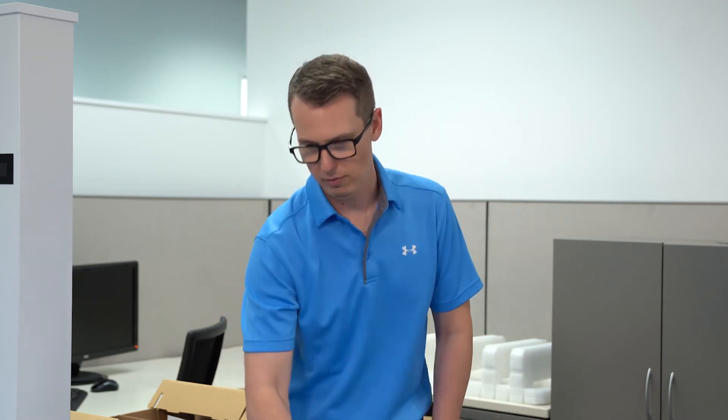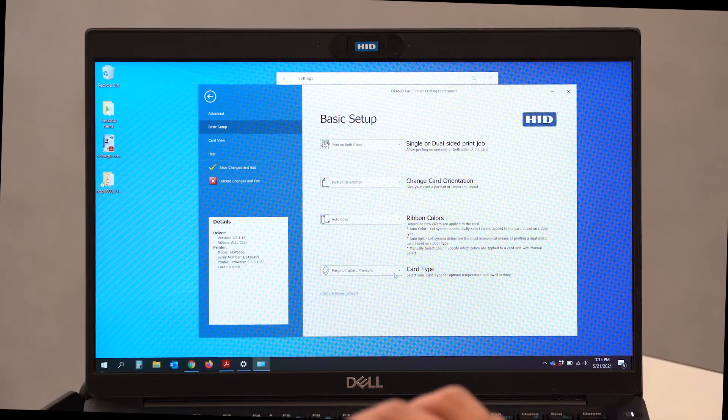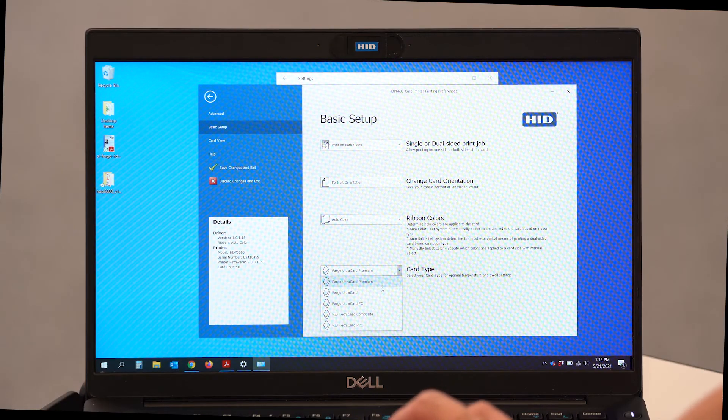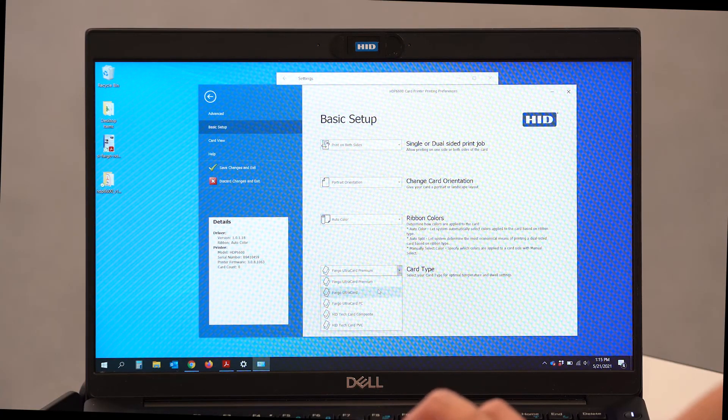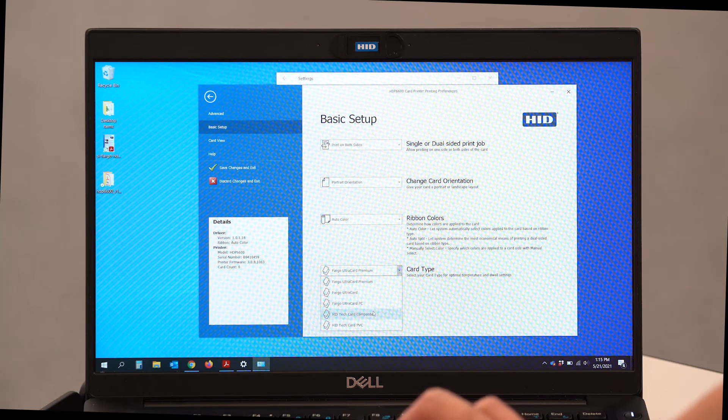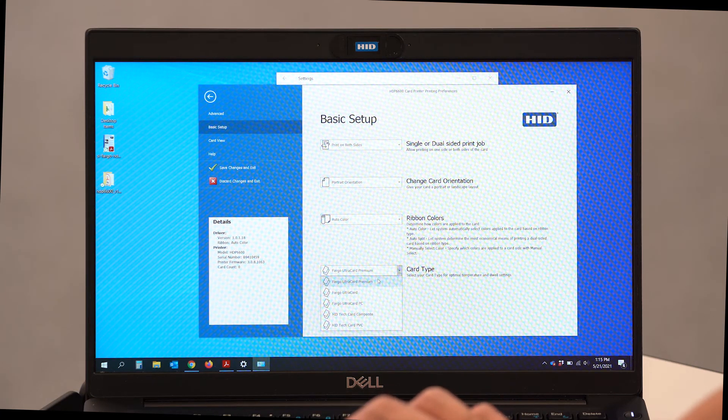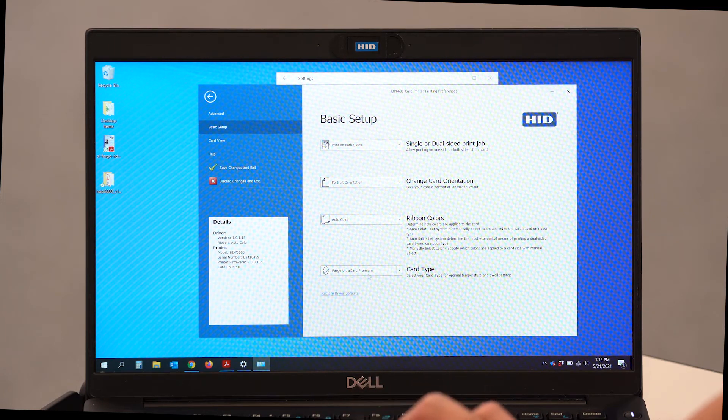The card type is very important and we want to make sure that you select the actual card type that you're using in your office environment. So today, I am using an HID Fargo Ultra Card Premium Card. We do have options for additional HID cards if you're not using an Ultra Card Premium. But today we're using a Premium.